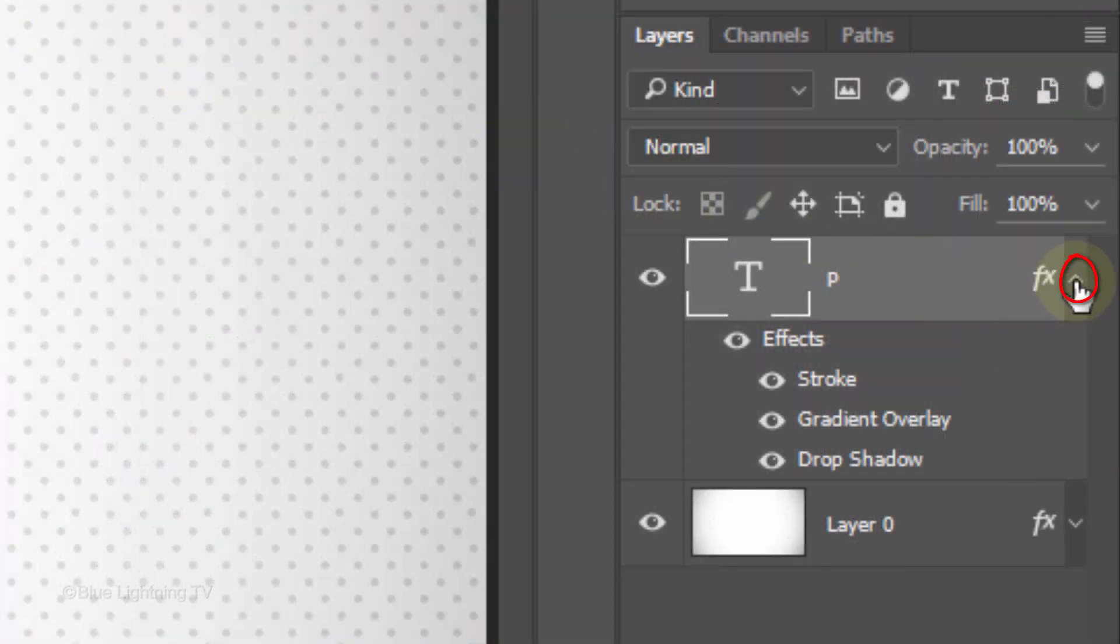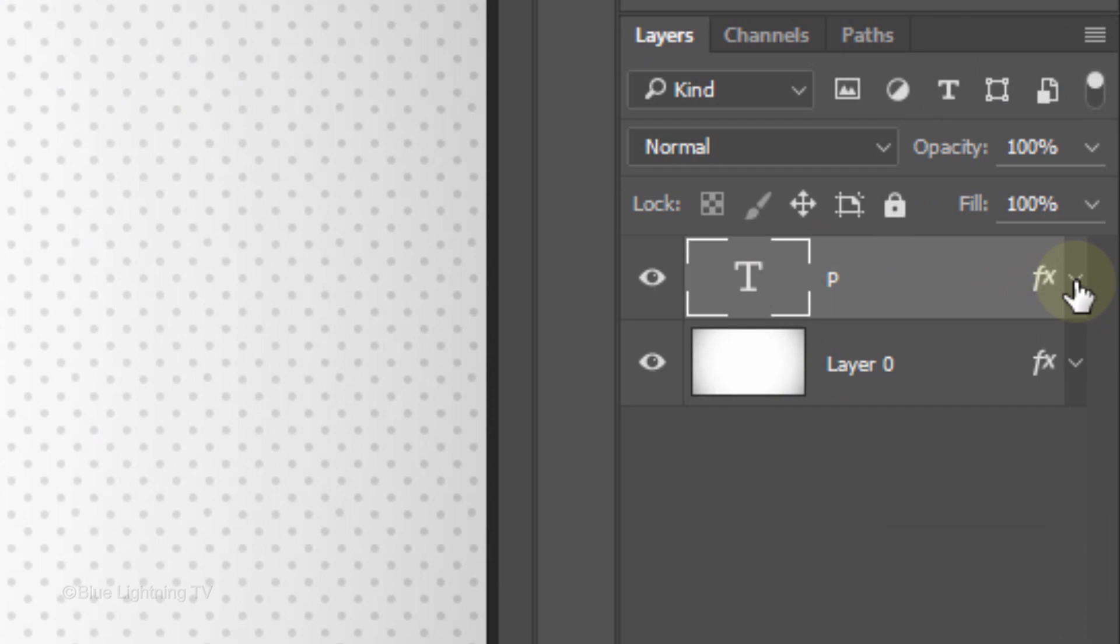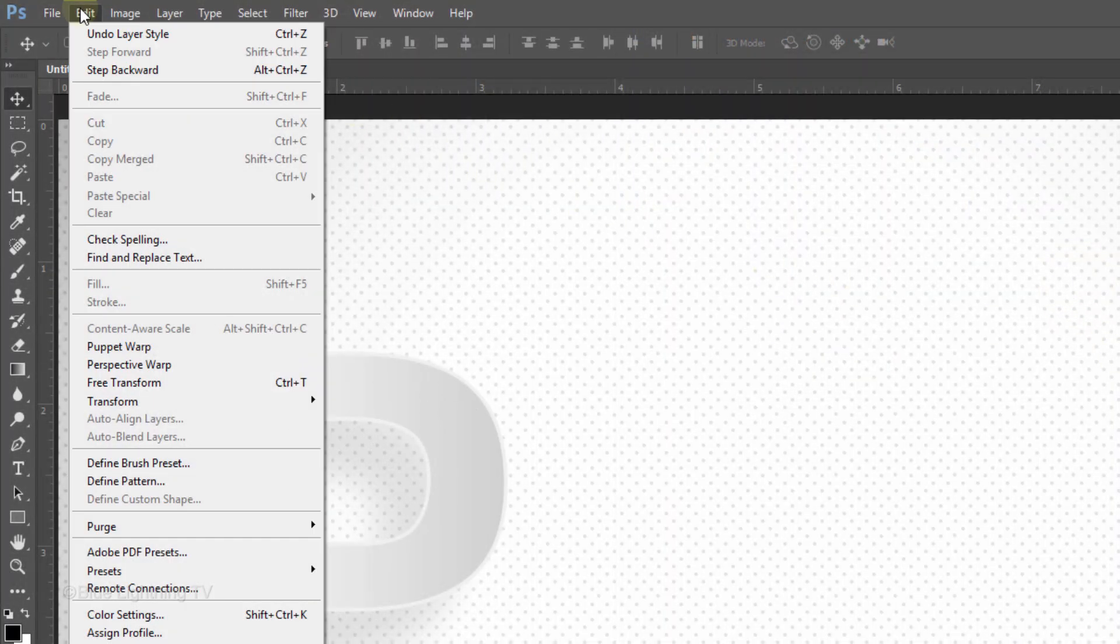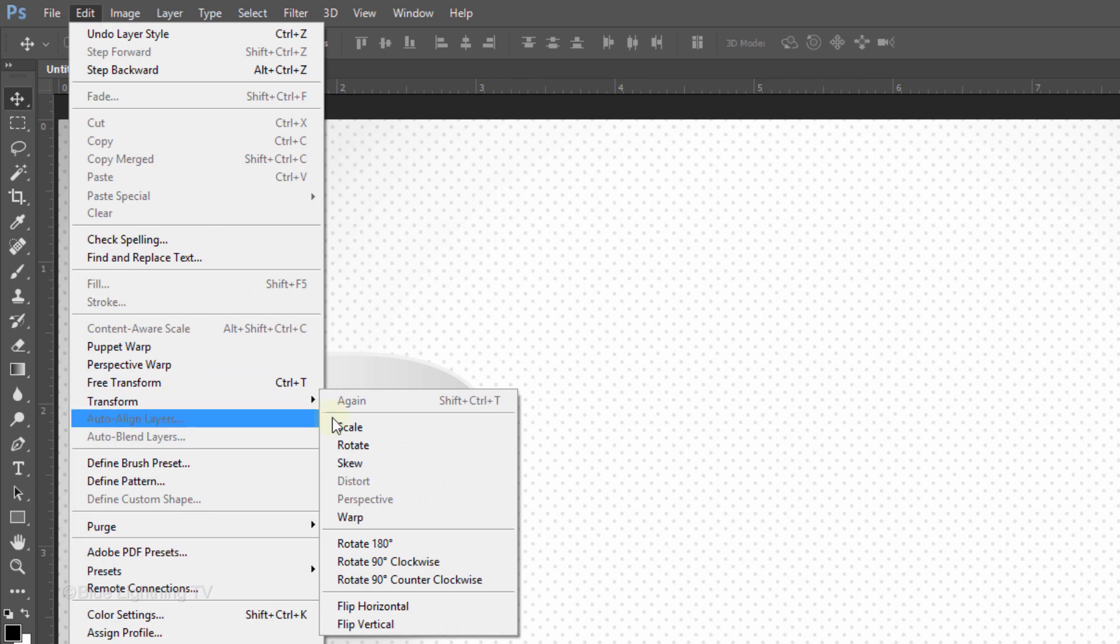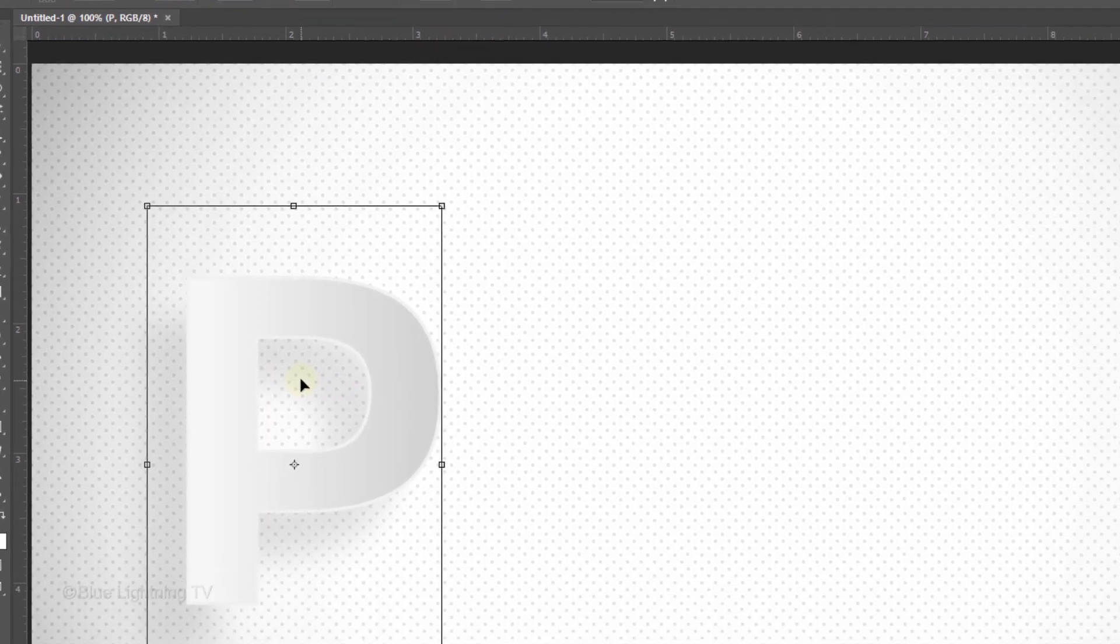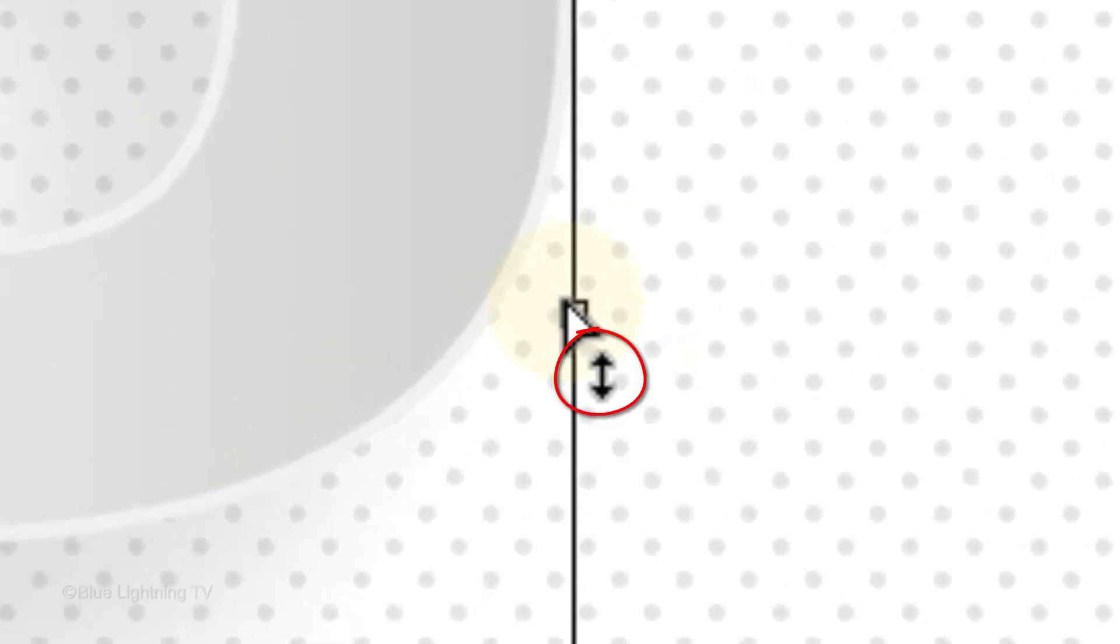Let's collapse the effects to save space. Go to Edit, Transform and Skew. Go to the middle of the side and when you see a vertical double-arrow, drag the Transform up to skew it. Then, press Enter or Return.